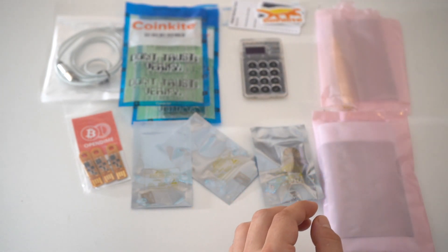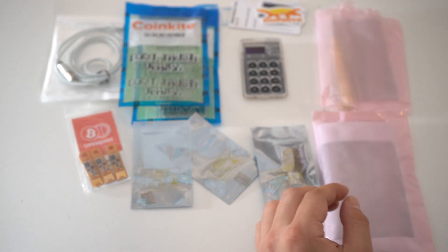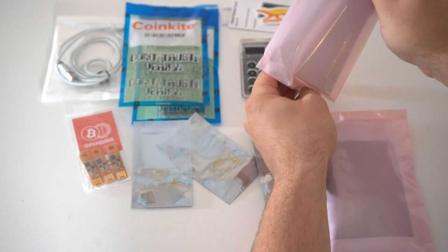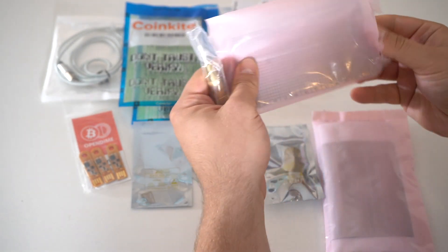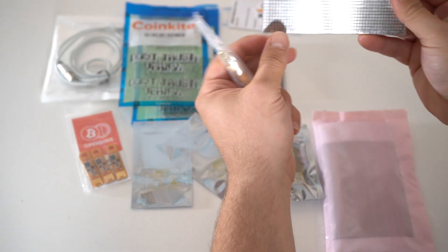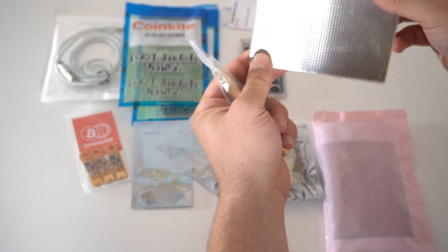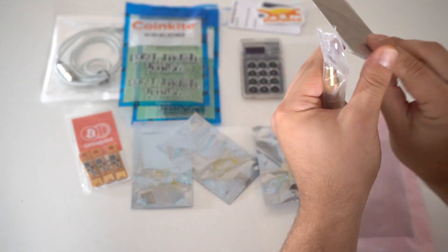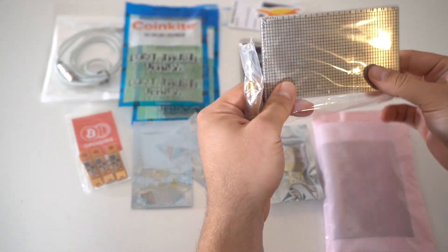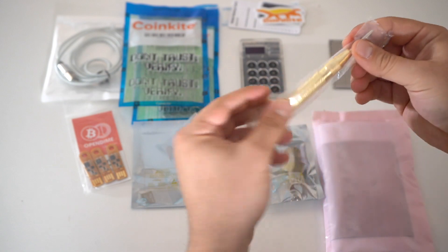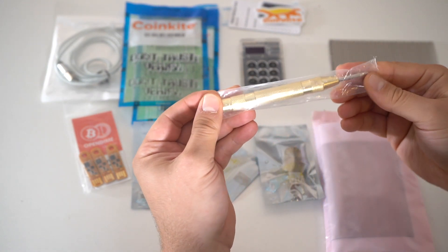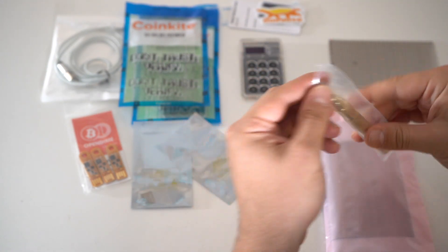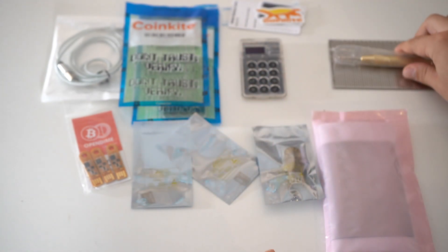So let's open up the seed plate, which is actually already opened. So this is the seed plate where you'll place your 24 words. You have 12 words on one side, 12 on the other side, and then you have the punch for it as well. So you can jab your words in there.